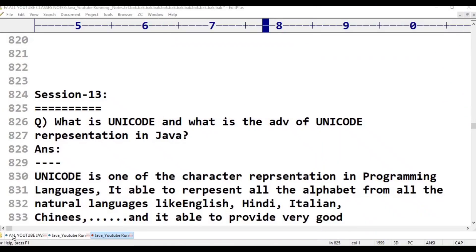Hello viewers, welcome to Telugu's Kit Tutorials. This is class 13, an introduction part of Java.